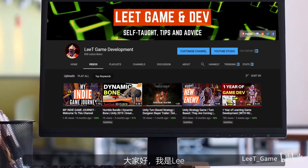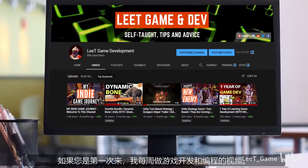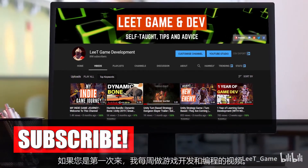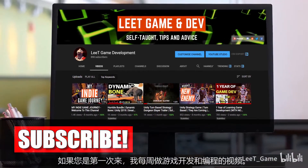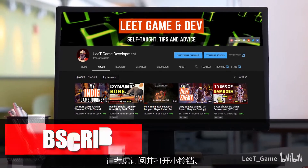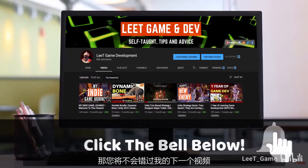Hi everyone, this is Li, welcome back to the channel. If this is your first time here, I make weekly videos about game development and programming. Please consider subscribing and turn on the bell so you won't miss my next episode.